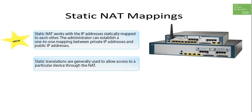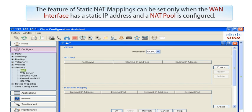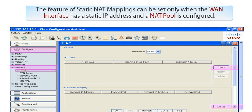Small businesses can use Static NAT for up to five IP addresses, giving servers with internal IP addresses a mapping to an external IP address. The feature of Static NAT Mappings can be set only when the WAN interface has a Static IP address and a NAT pool is configured.